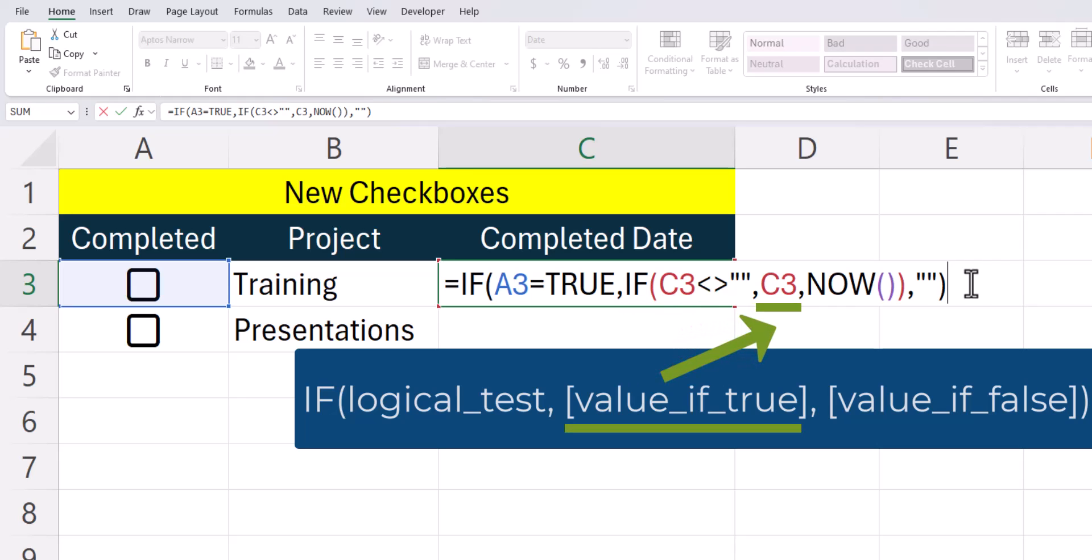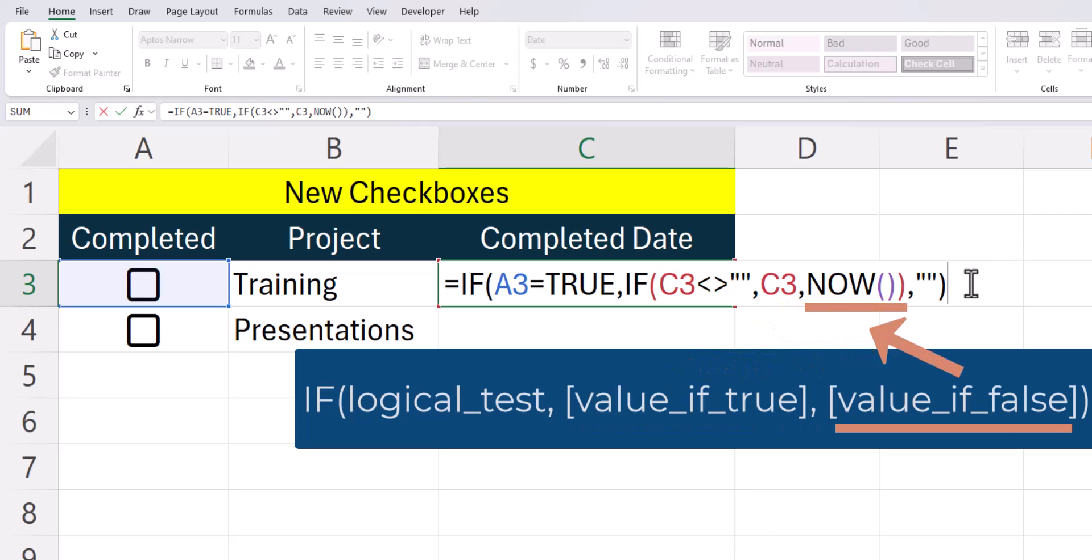For the value of true, meaning that cell C3 does contain data, we just want Excel to return that same value. For the value of false, meaning cell C3 doesn't yet contain any data, we put in the now function to return the current date and time. And then for the value of false for the original IF function, we'll tell Excel to just return blank so that when I uncheck the box, the date and time disappears.